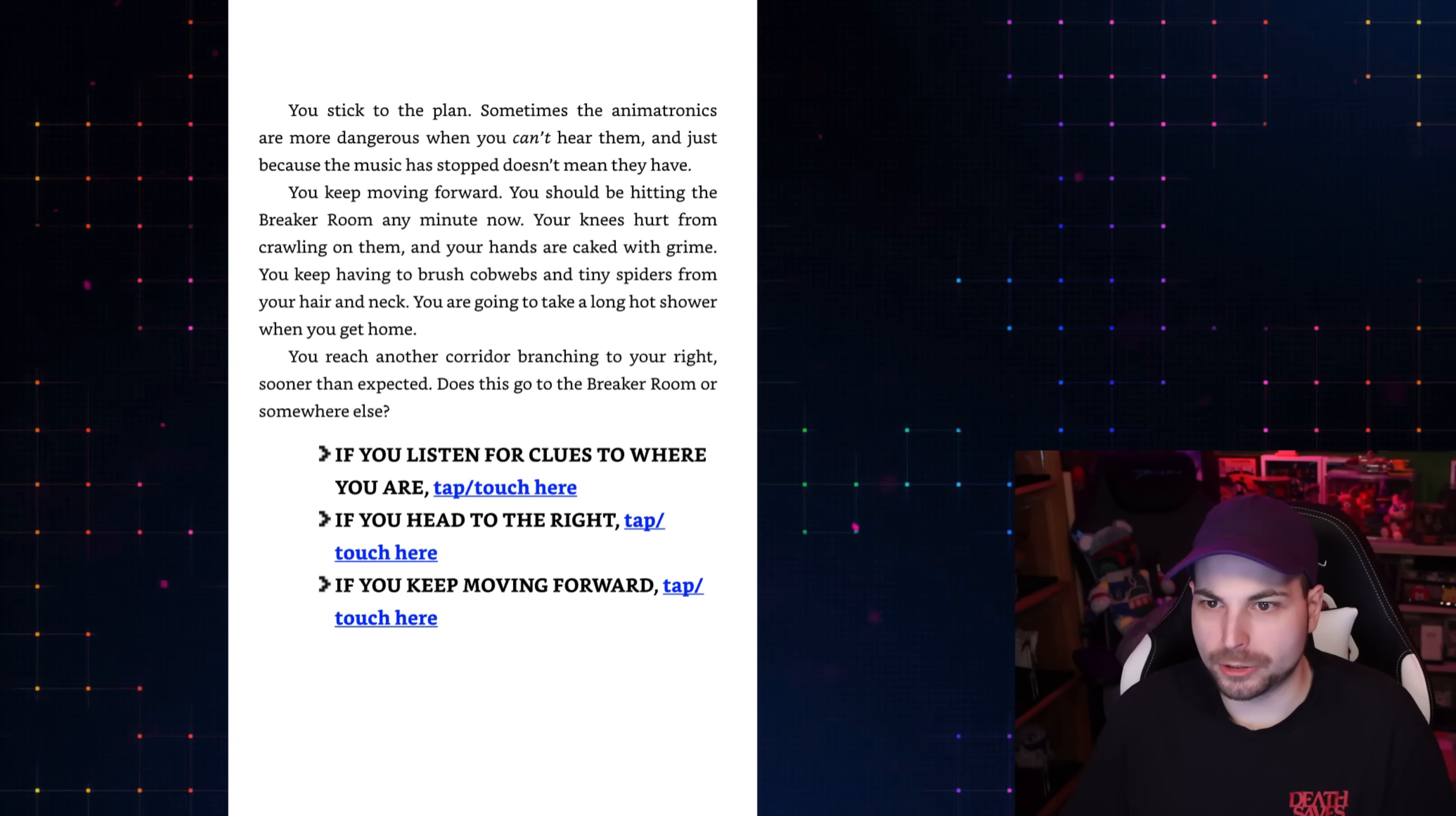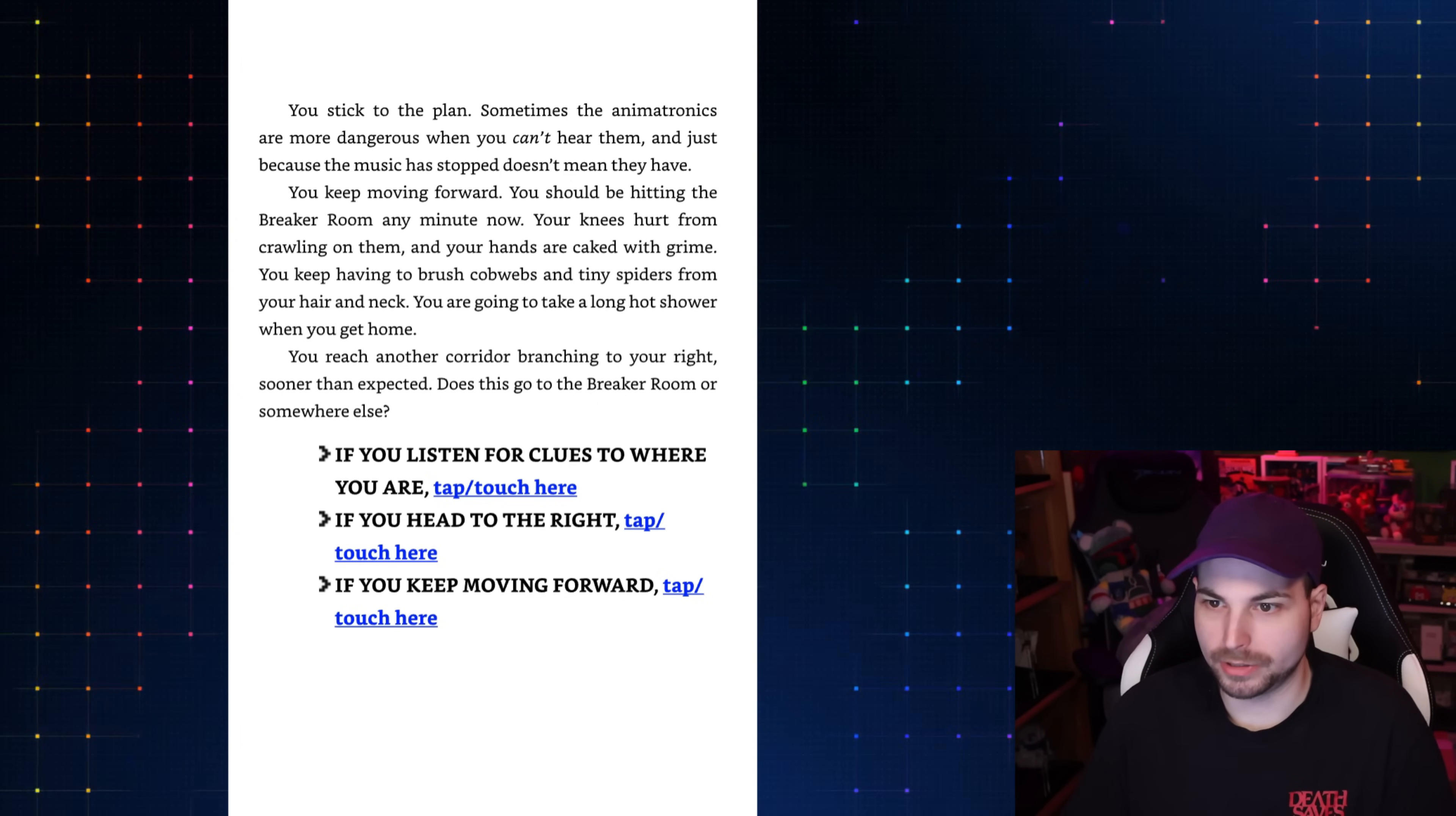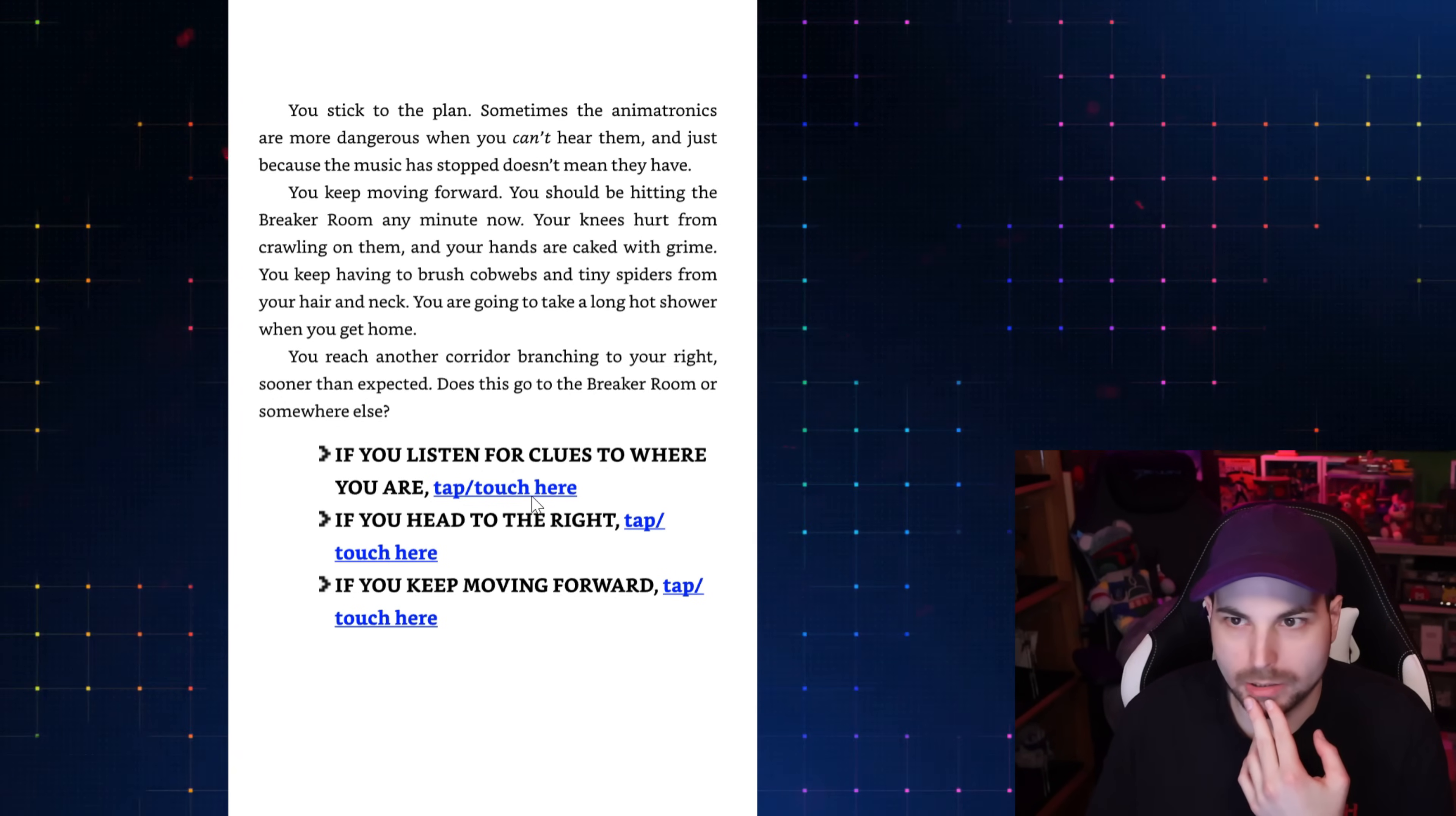Could it really be that easy? So if they're out of batteries, then they can't do anything. We can exit to go and do that, or we can keep moving forward. I think there's a lot of reasons they may have stopped. They may have stopped because that intruder guy is still here. I think we should continue moving forward in the vent to try to get to the breaker room. You stick to the plan. Sometimes the animatronics are more dangerous when you can't hear them. You reach another corridor, branching to your right, sooner than expected. Does this go to the breaker room? Or somewhere else?